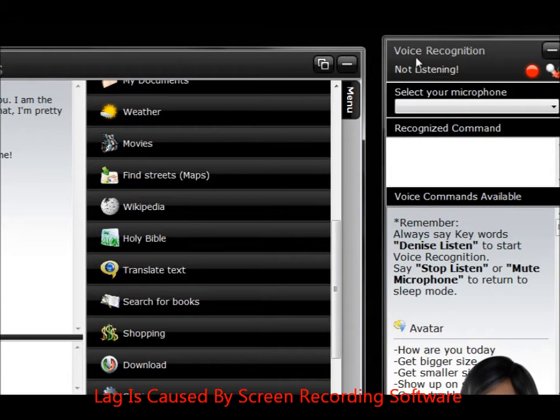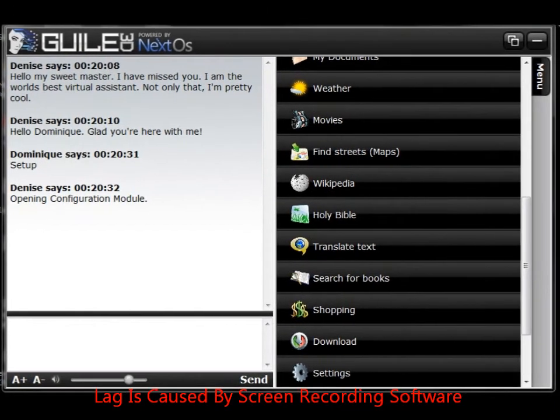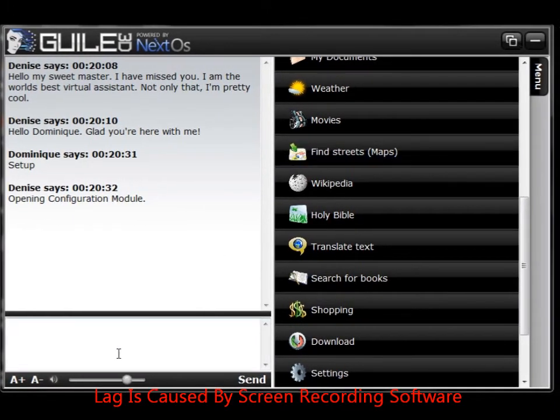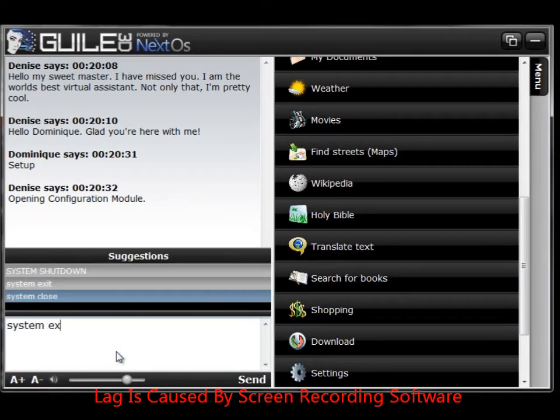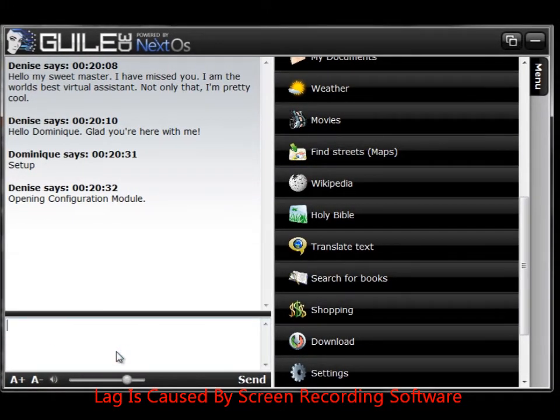Now we're going to exit Denise and restart her. And whatever I wrote in that little box is what the first thing she's going to say.